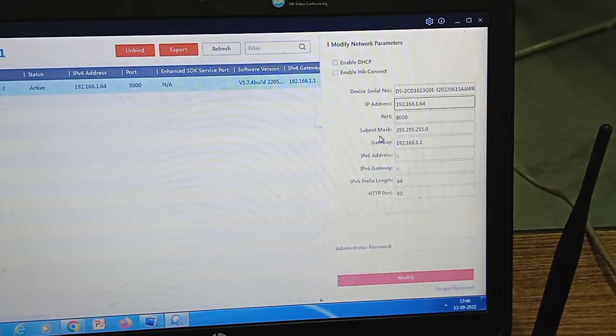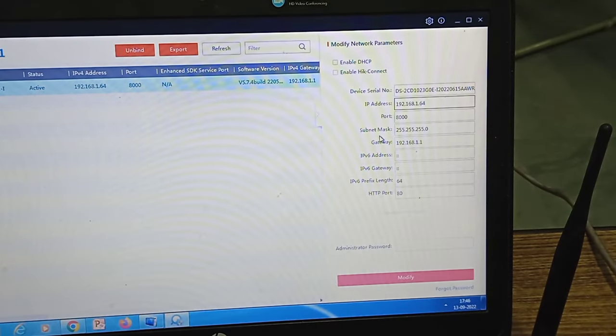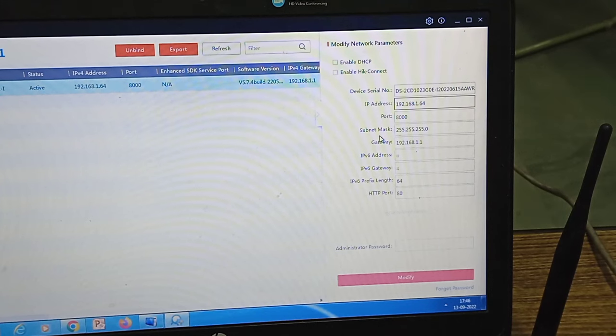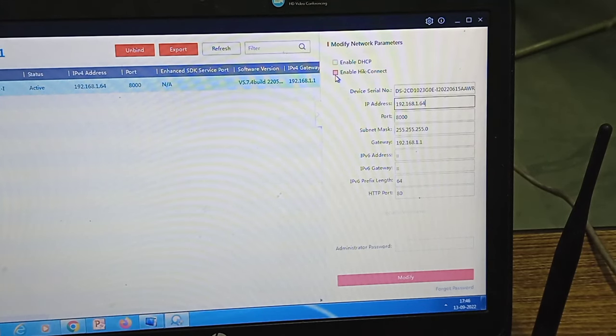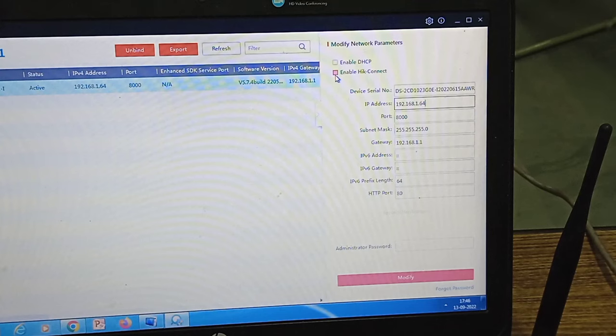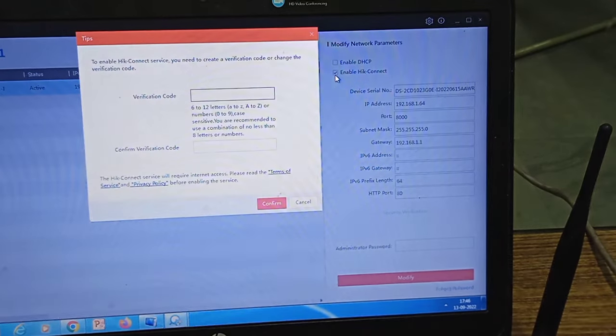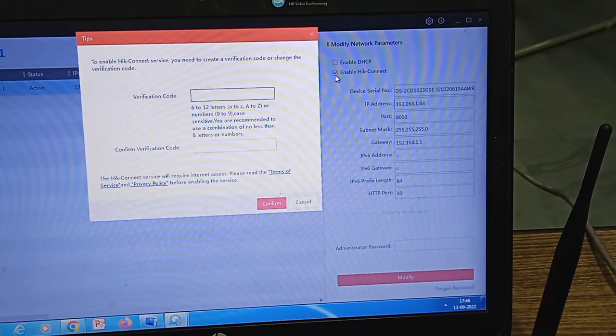I am not changing the IP address. Now it is very simple and one step mechanism. You have to click on this enable HIG connect. Until and unless you enable this HIG connect you will not be able to online the camera.